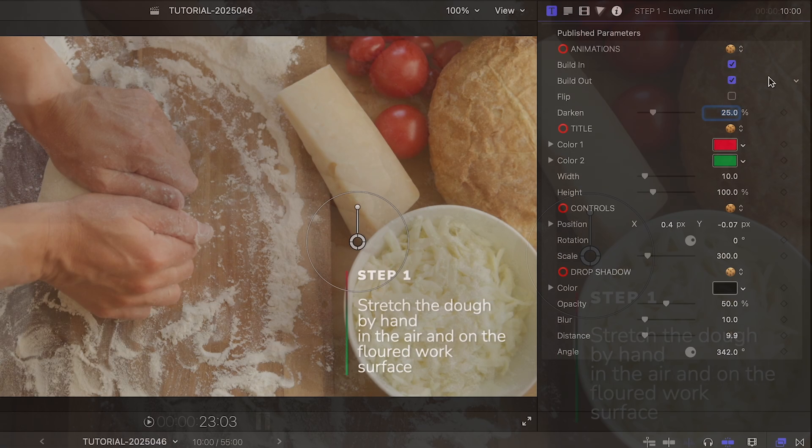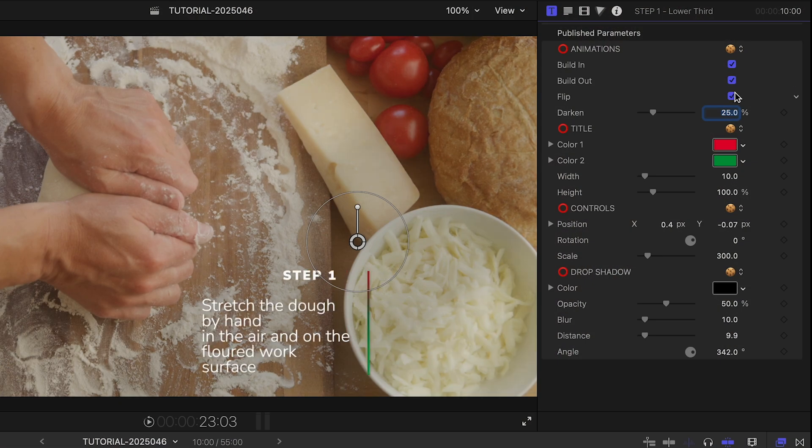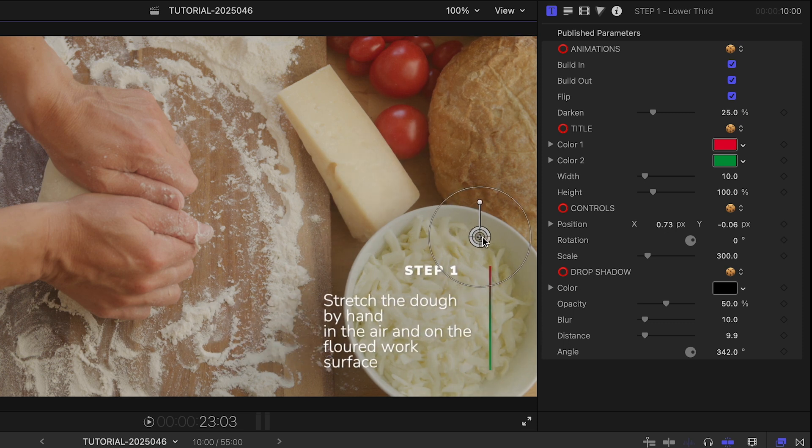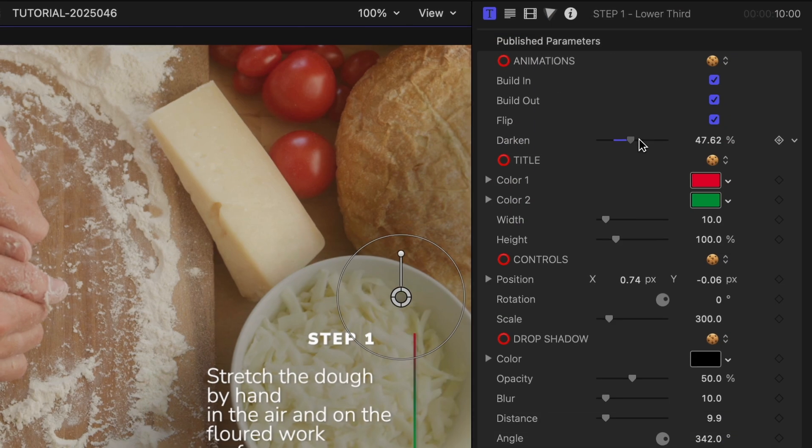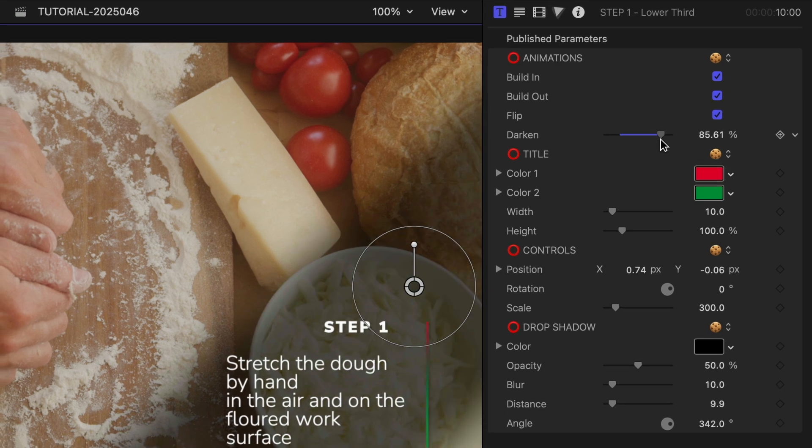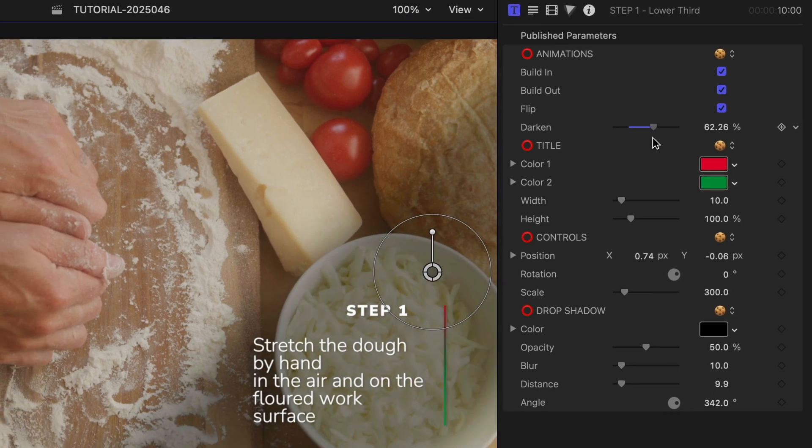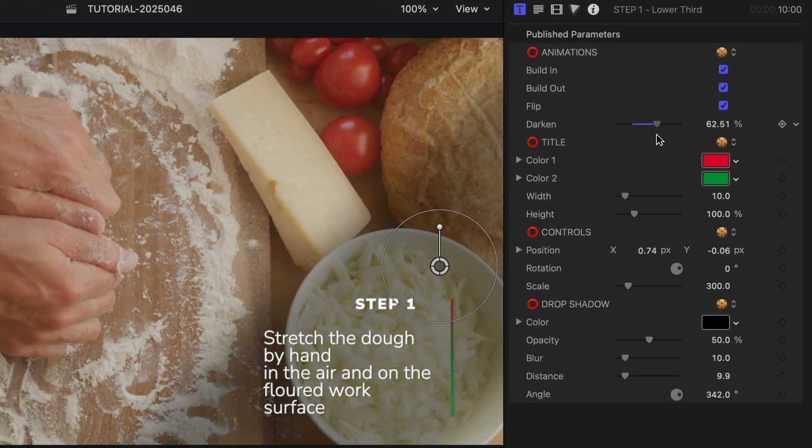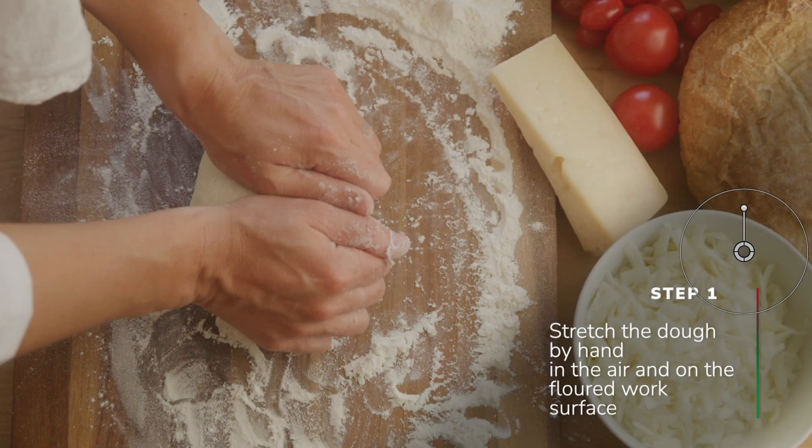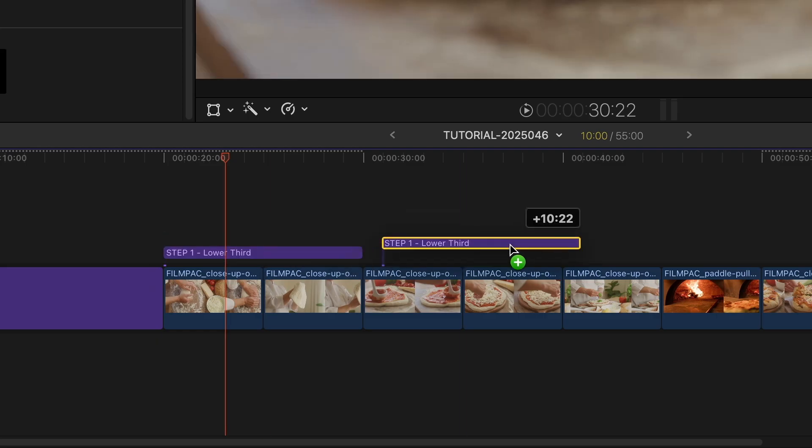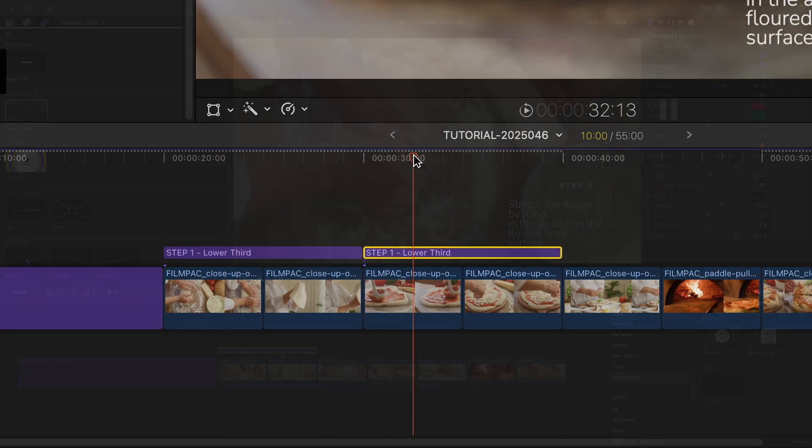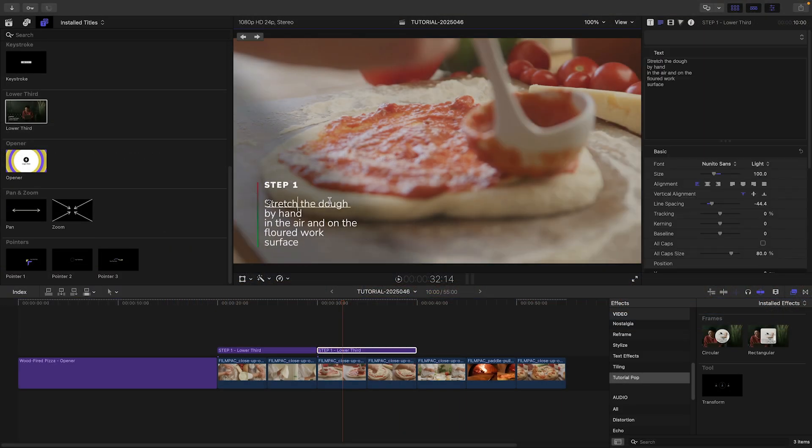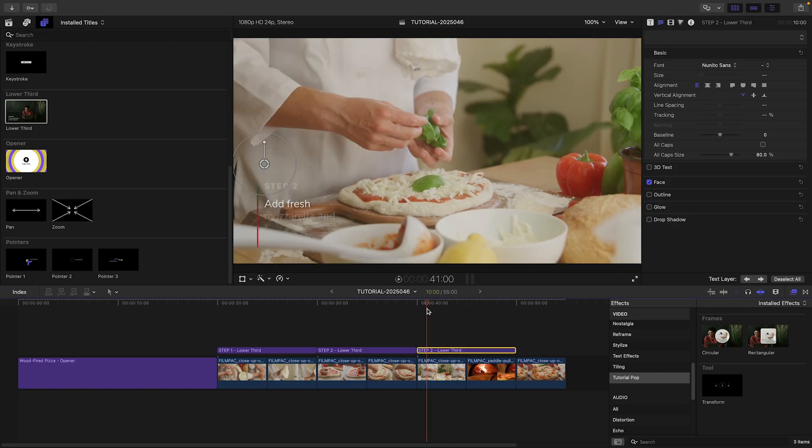At the top of the parameters, there's a handy Flip parameter I can check if I'd like the text and the graphic justified differently. There's a Darken slider that allows me to add a little slash of shadow behind the text. This is a nice touch. Now that I have it customized how I like it, I will option drag it to the other clips and customize each of those titles for the tutorial steps.